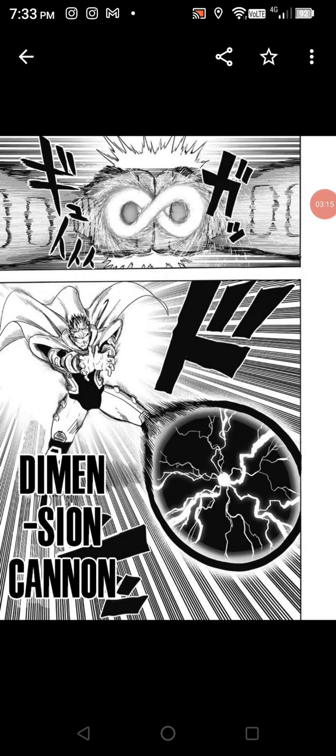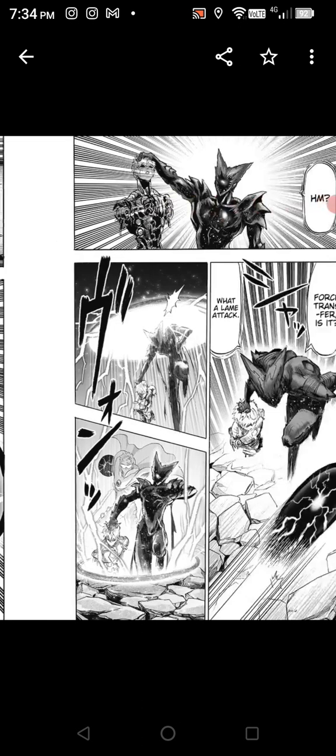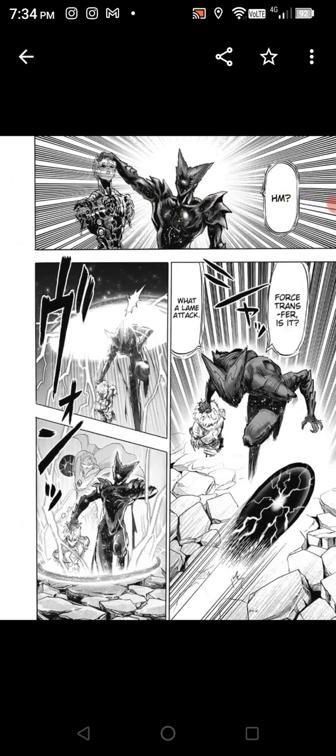Blast's 'Dimension Cannon' right there. I keep telling people that the names used in One Punch Man are quite literally literal, but you've got so many lowballers and downplayers out there saying 'that's a name fallacy.' It's not a name fallacy — it never has been in One Punch Man. 'Force Transfer' — see?